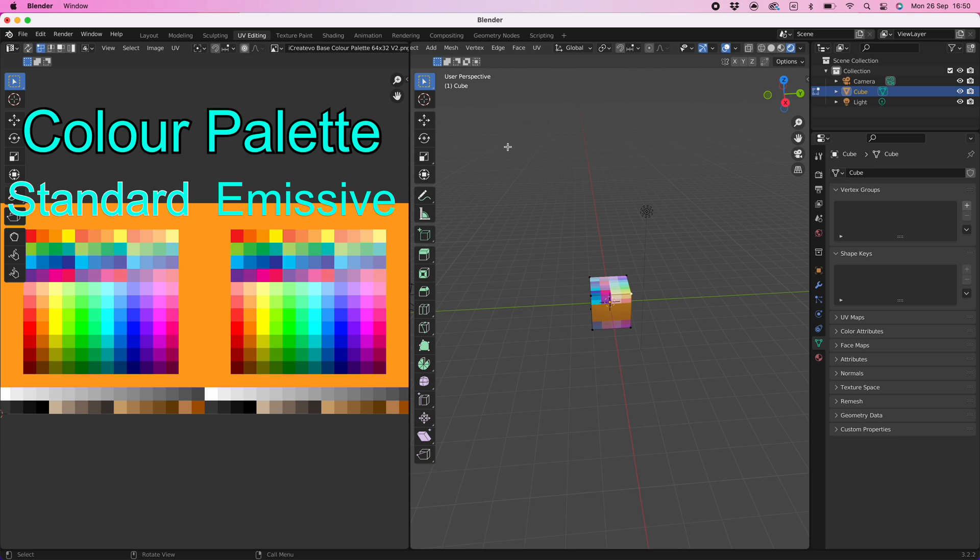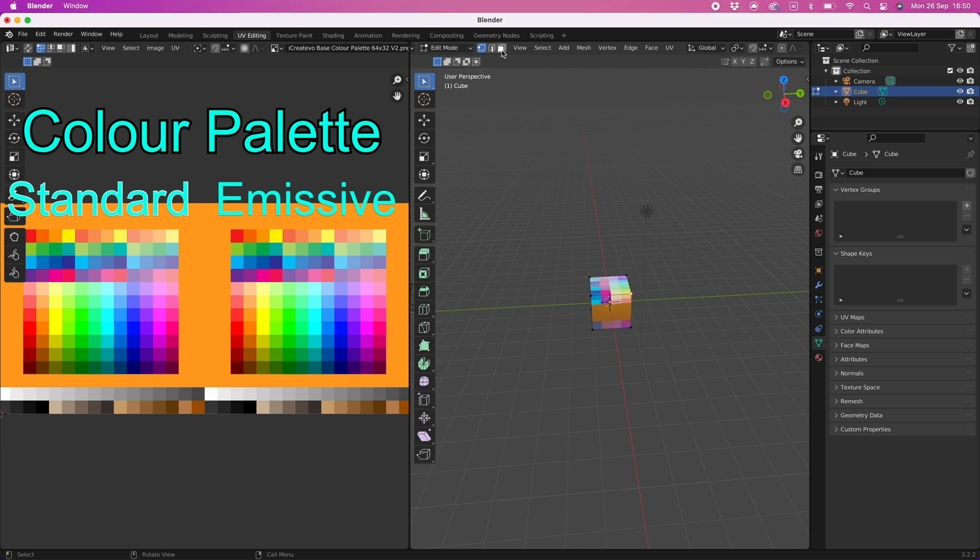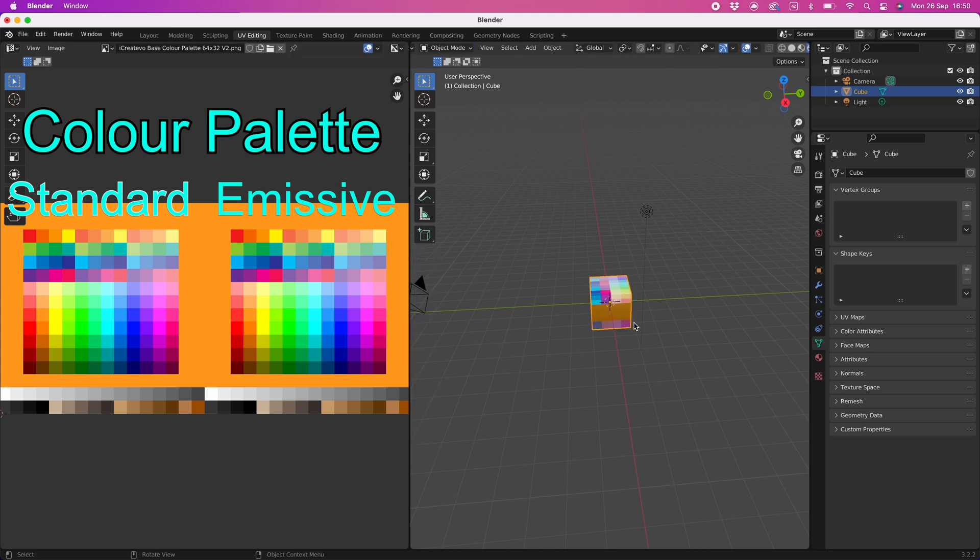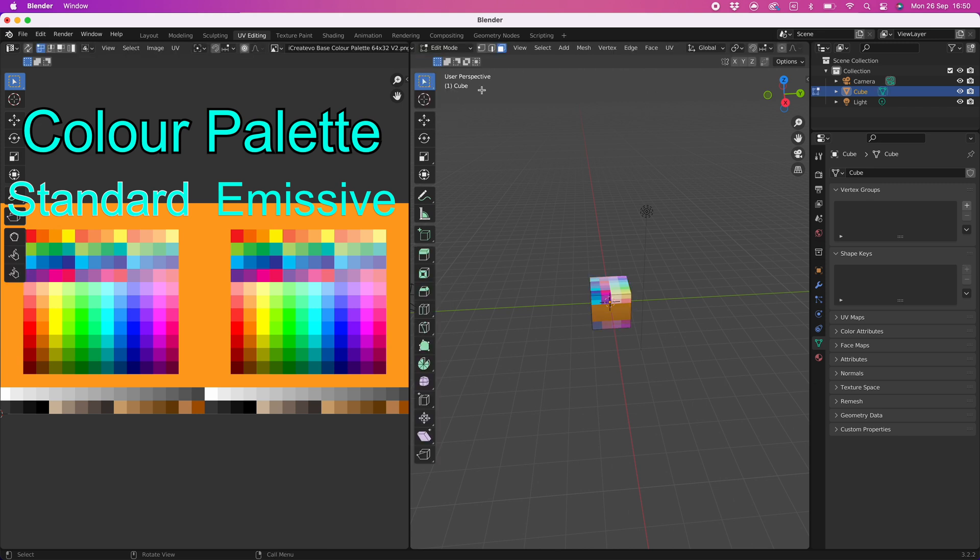Go to the menu and select faces, if you cannot see this, use the scroll wheel to move the menu across. If you still cannot see the face selection then you are probably in object mode. Select the object tab and select edit mode, this should reveal the face selection. Make sure you have face selection mode selected.